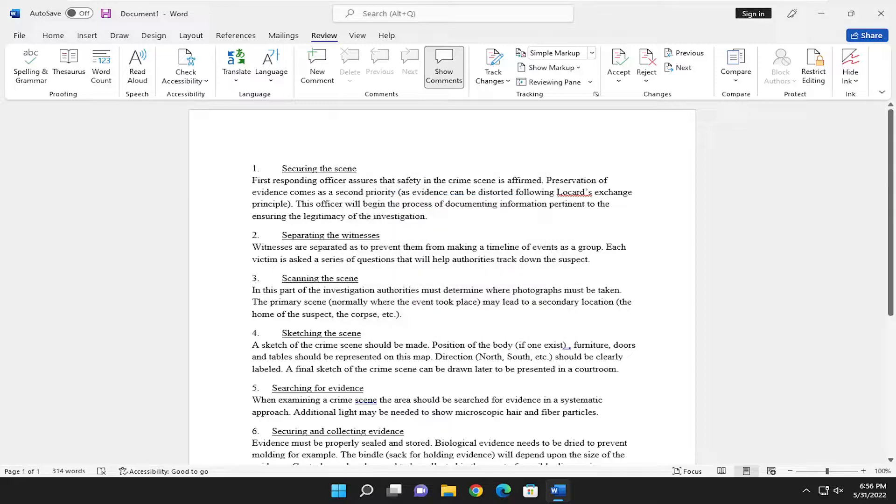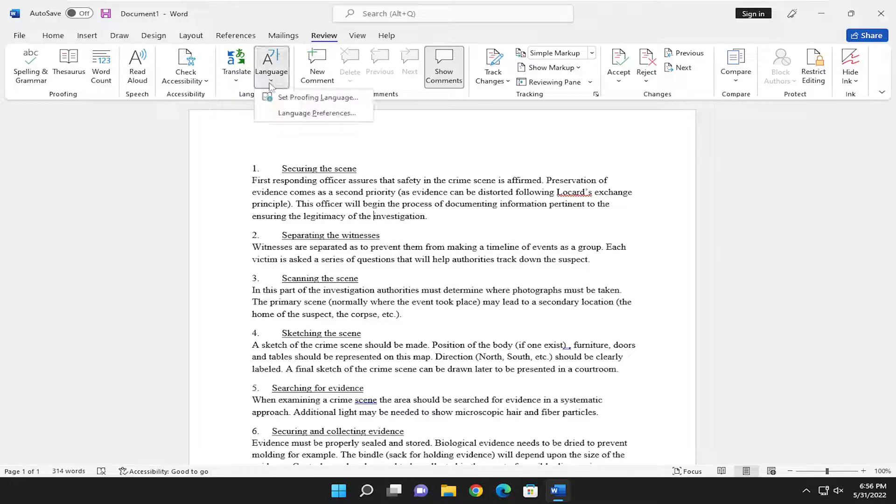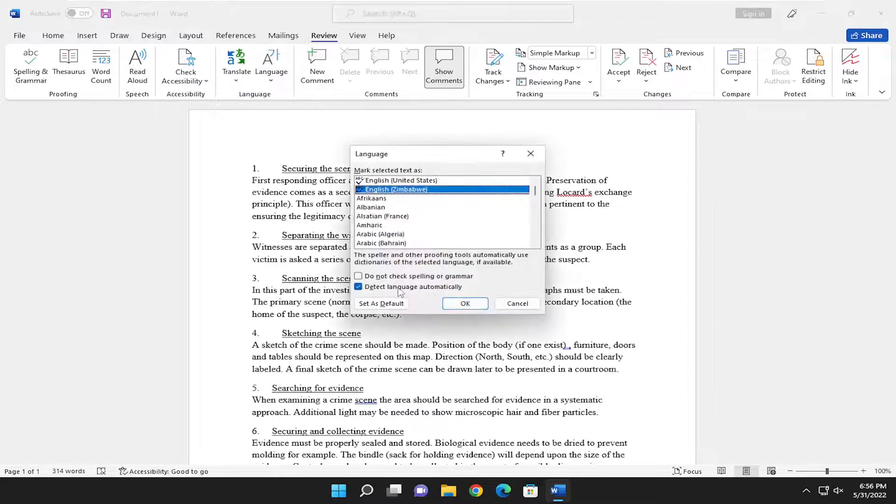And that's pretty much it guys. If you wanted to set it as default going forward, you did see that was an option available. So if we went back into Languages here, you could see if you wanted to set it as default, you can.